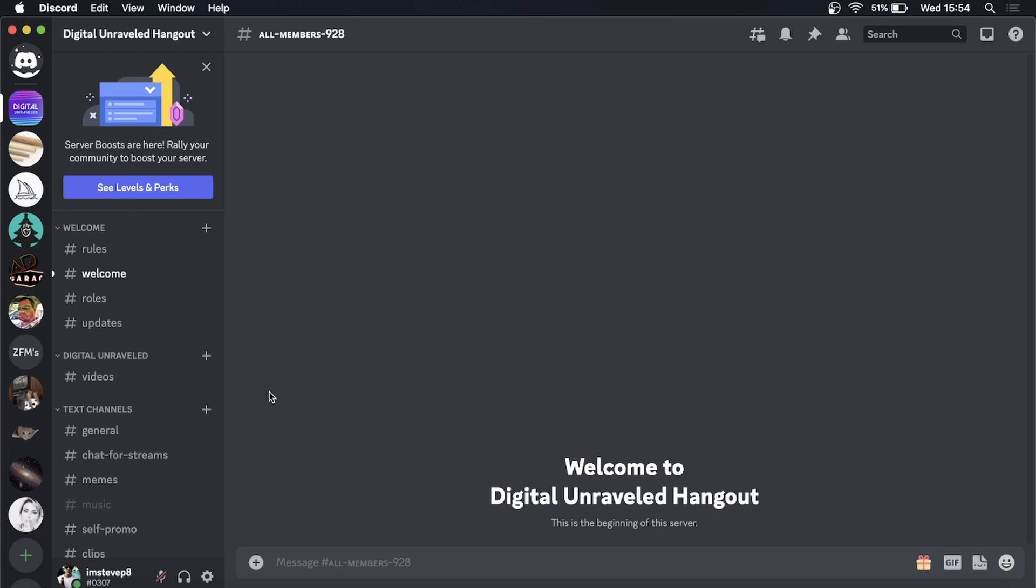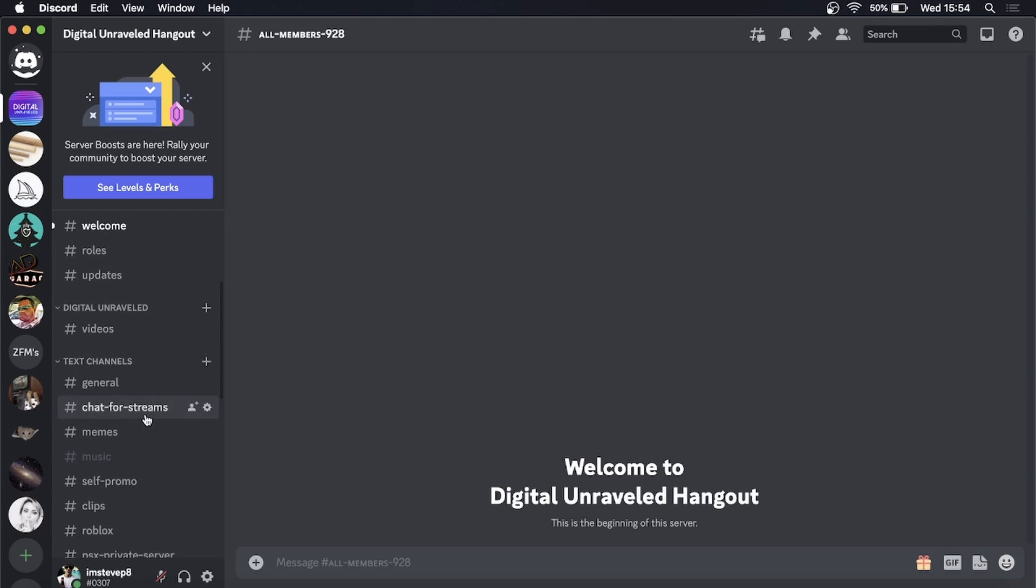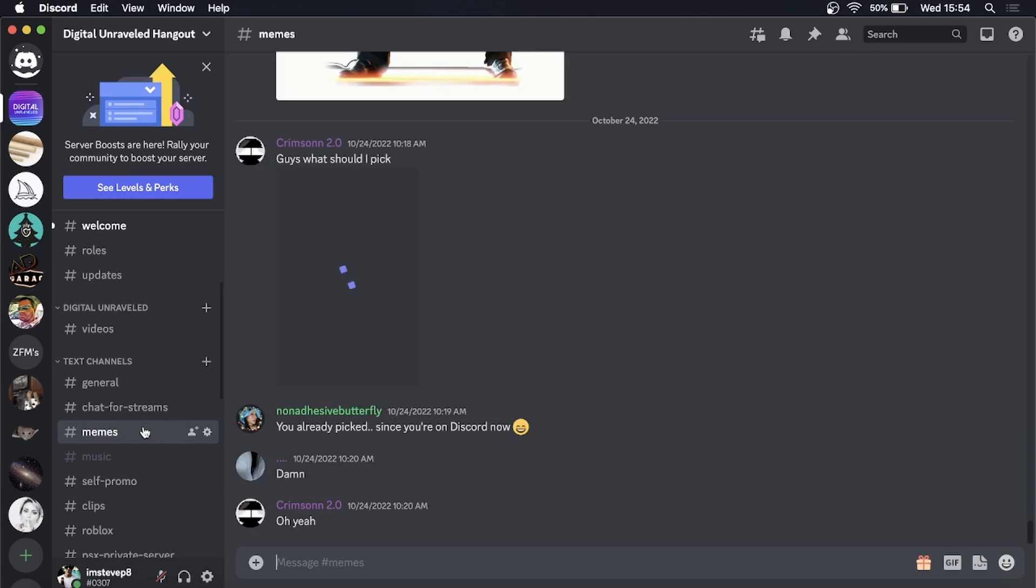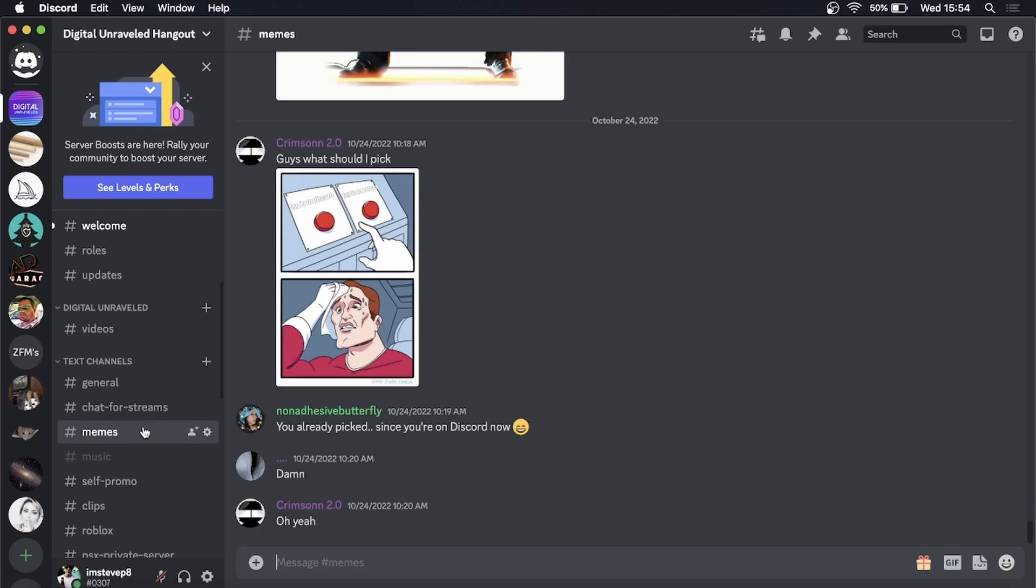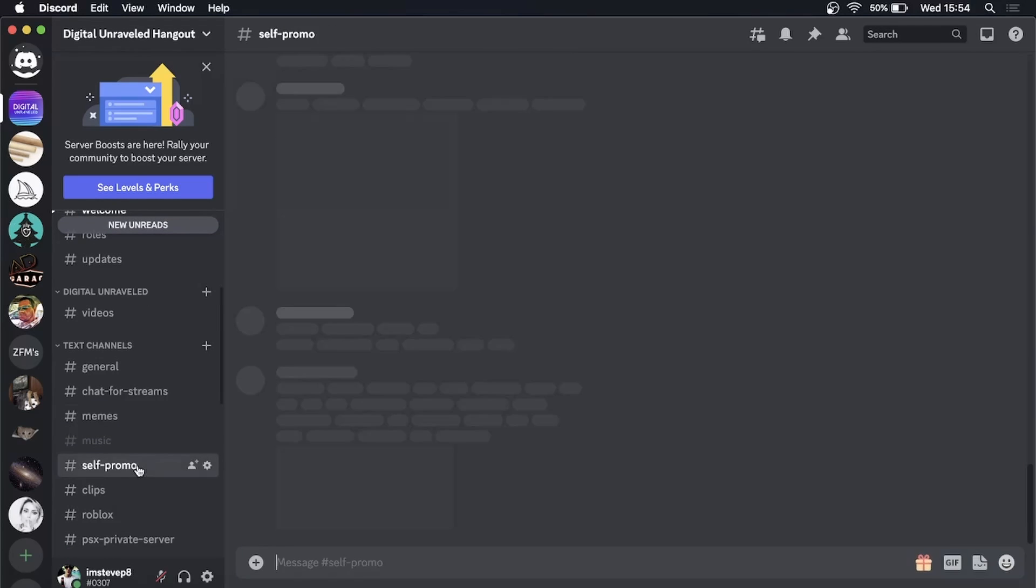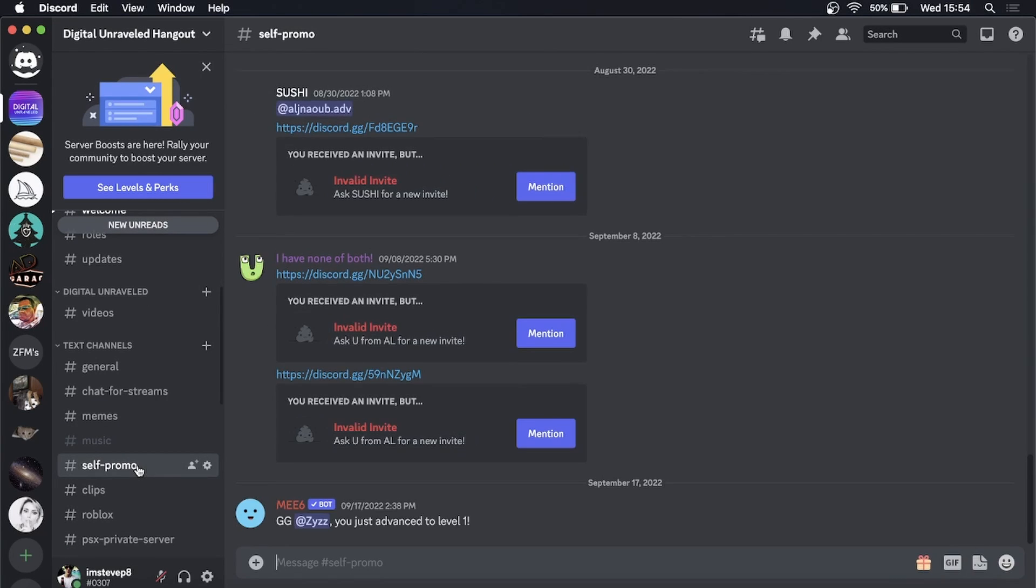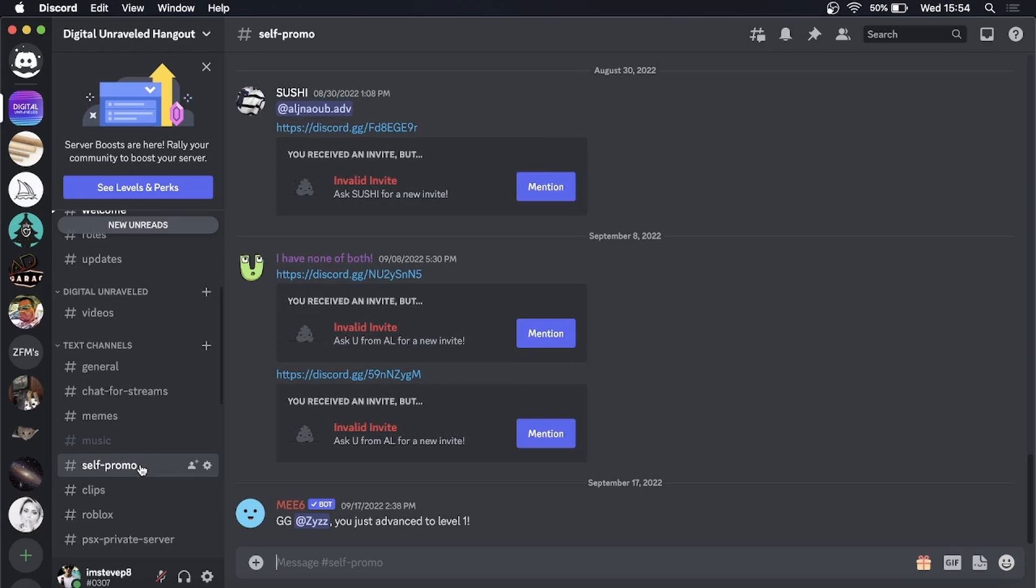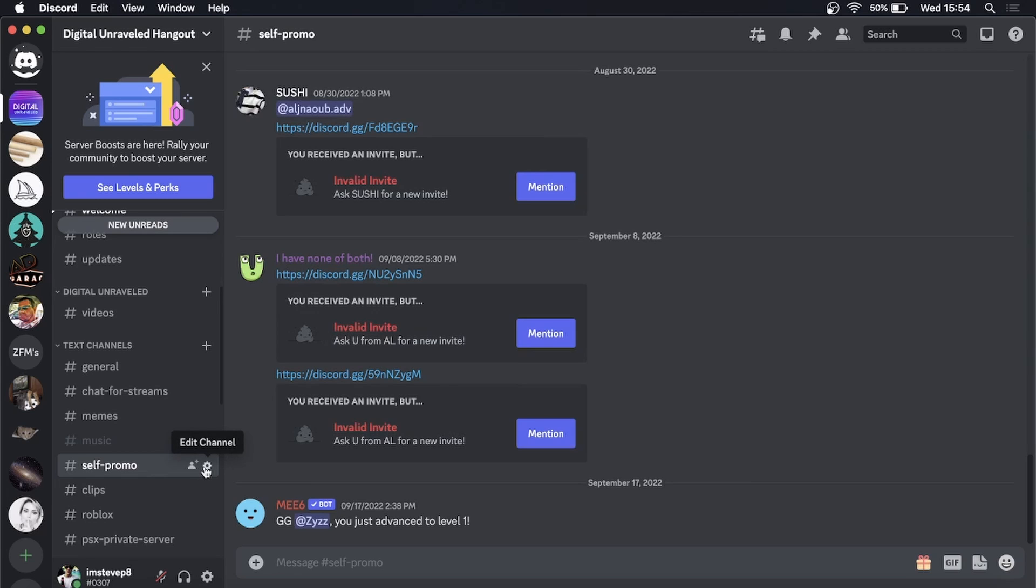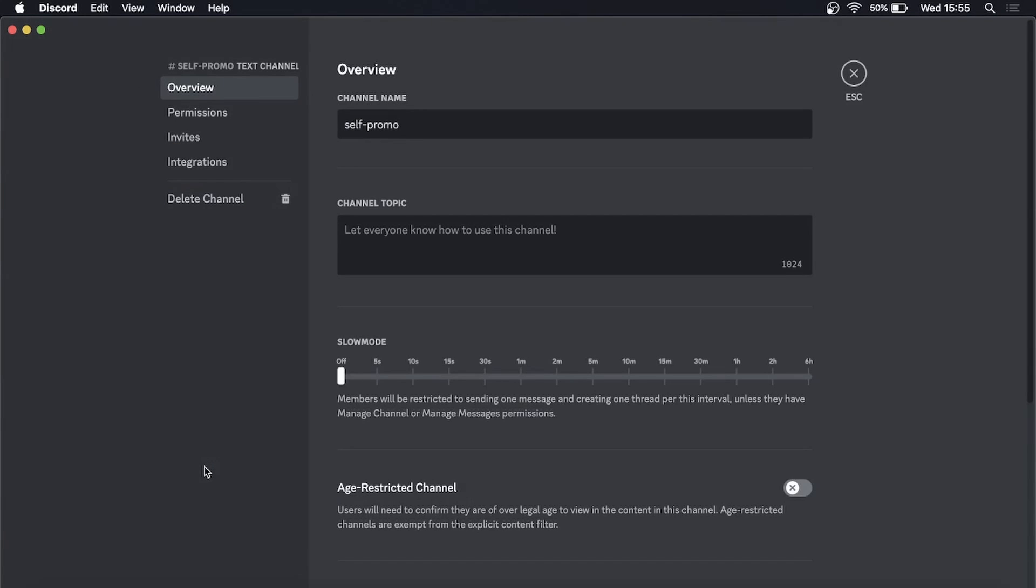To demonstrate this, I'm in my server, so I'll go to one I don't frequently use. Let me go to the self-promo one as an example, and then I want to click on edit channel, and then you can see here all the settings.